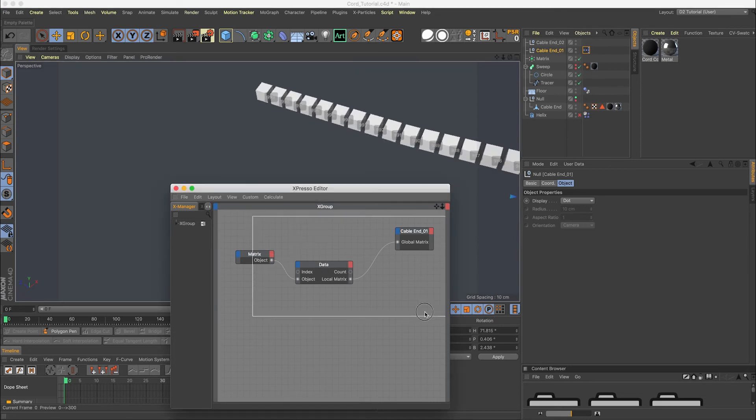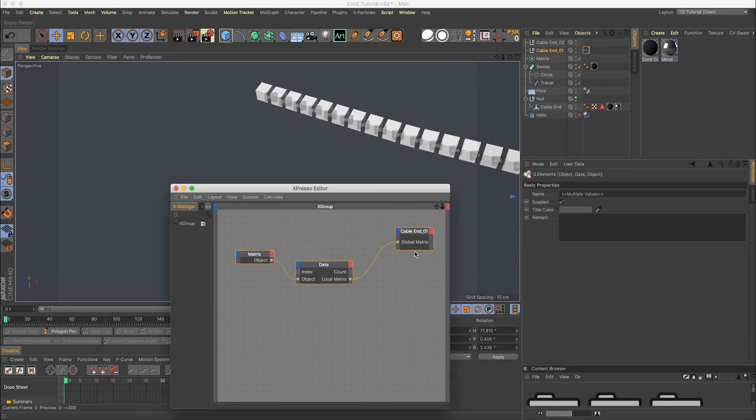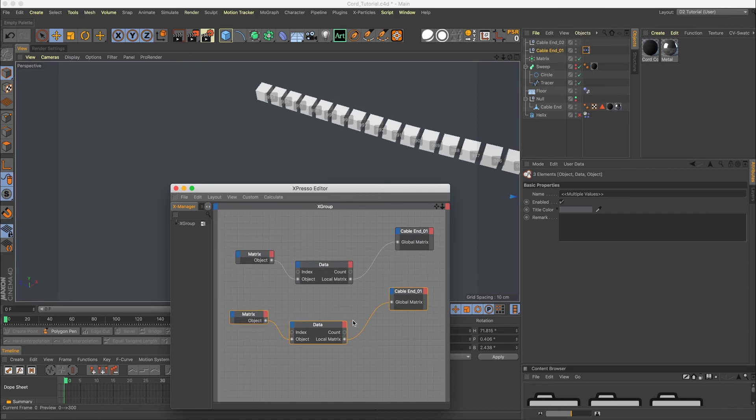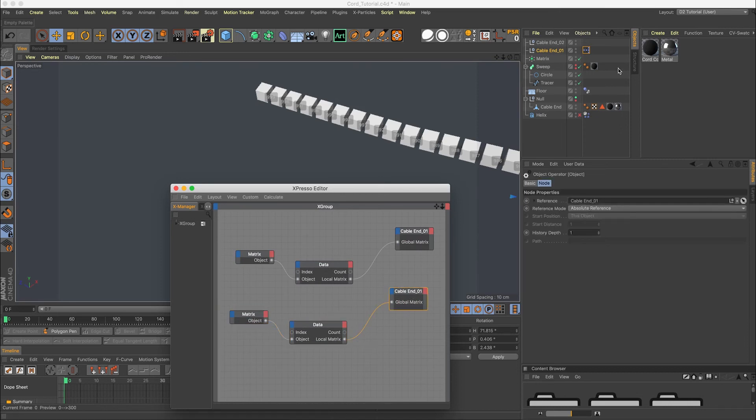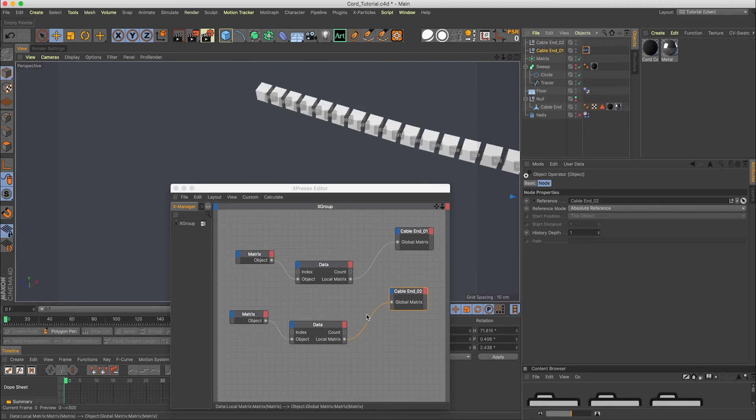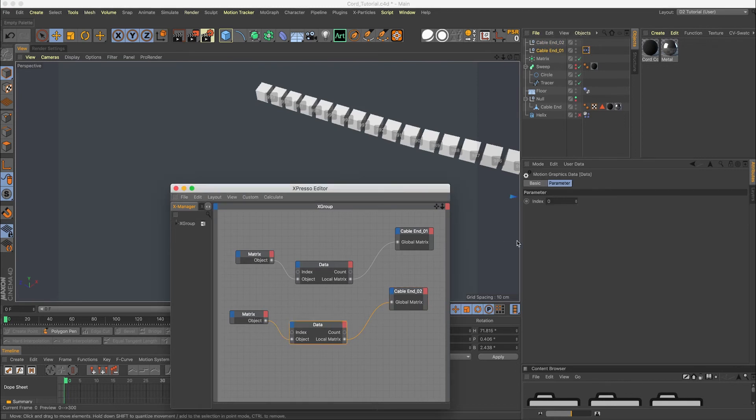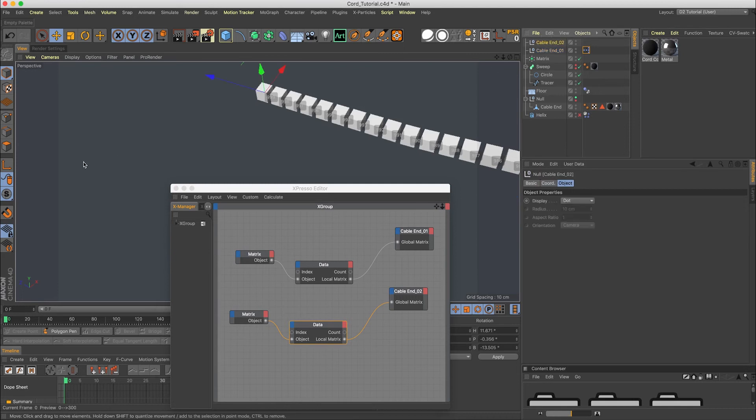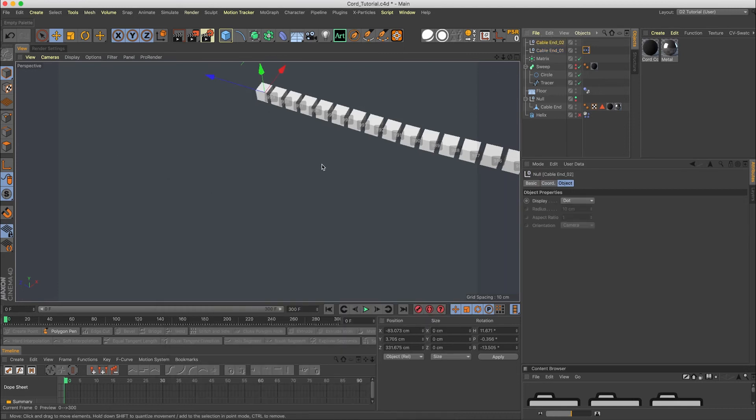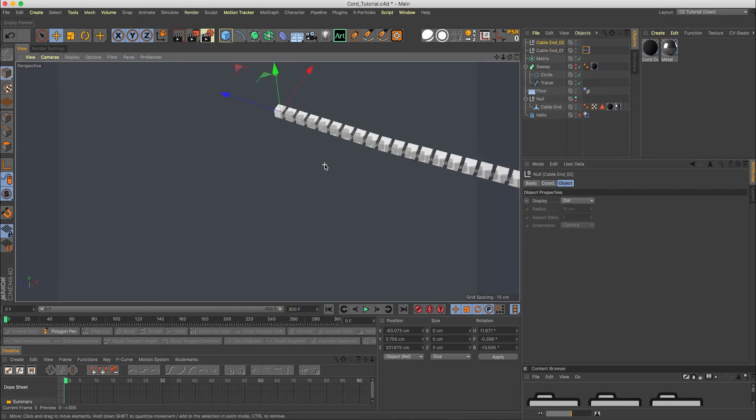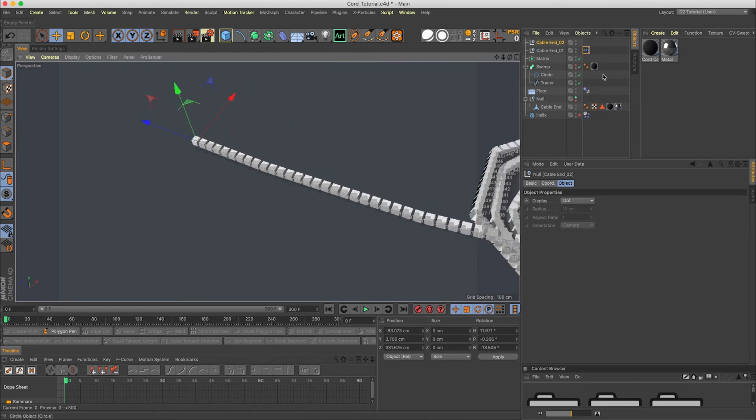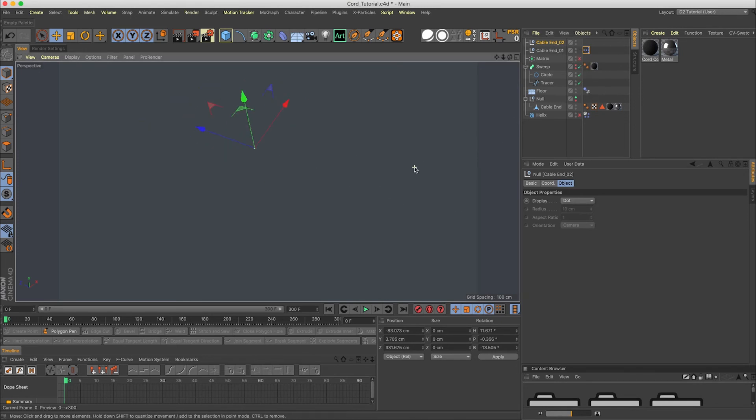Now in order to do this for the other end, let's zoom out here or slide over to where our other end is. Here we go. 999. So we're going to select all these right here, hold down command, drag that down. Cable end, we're going to drop in two. And we're going to change the data to 999. And there we go. We got that one at the end too.